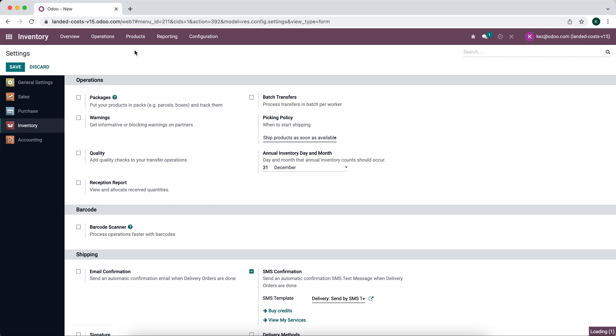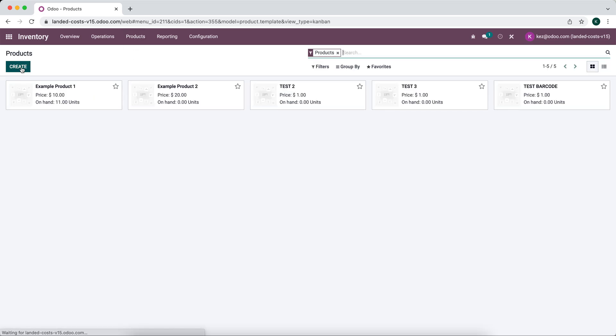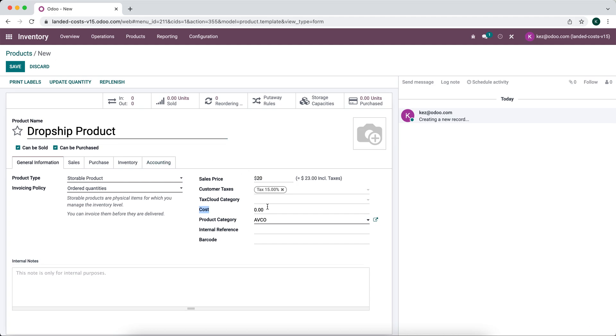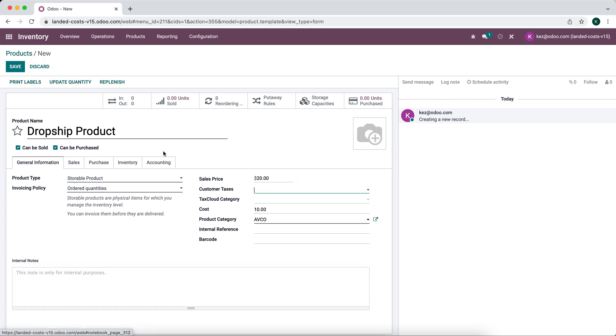So we'll go to products, create new, and we'll do drop ship product. This will be a storable product. We'll say the sale price is $20, the cost price is $10.